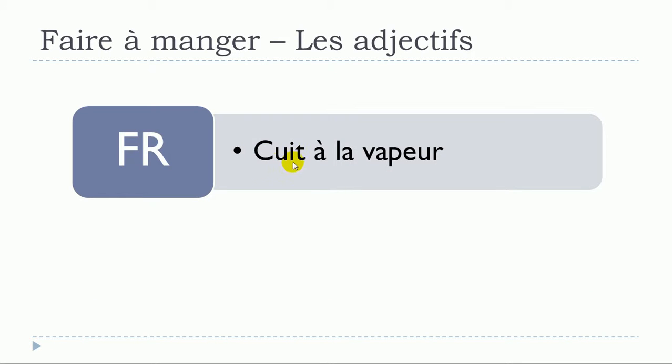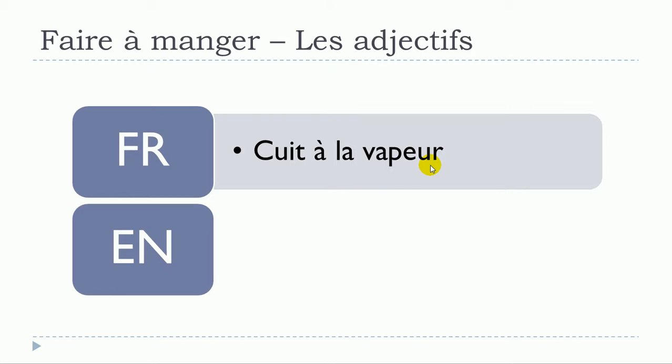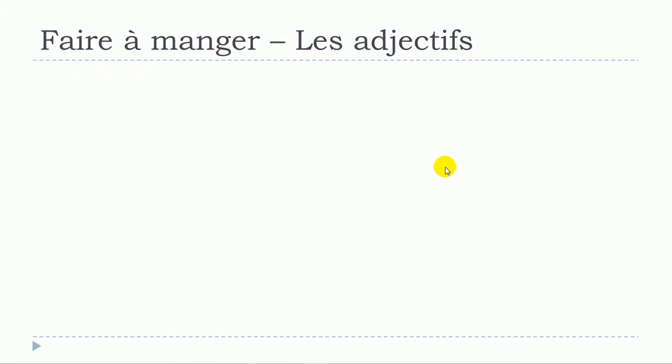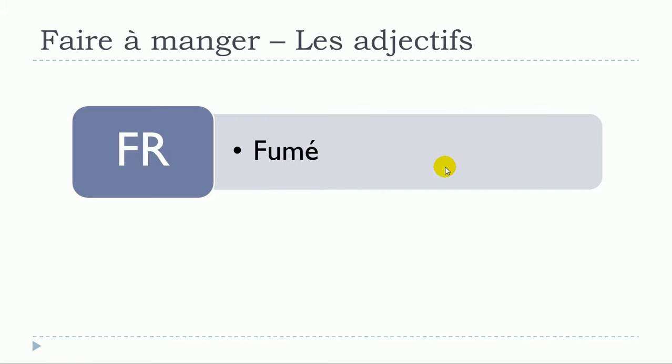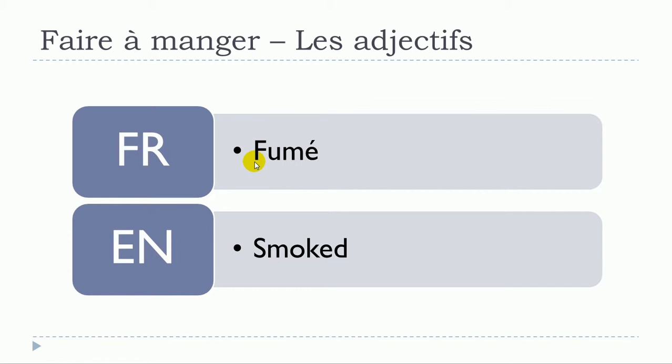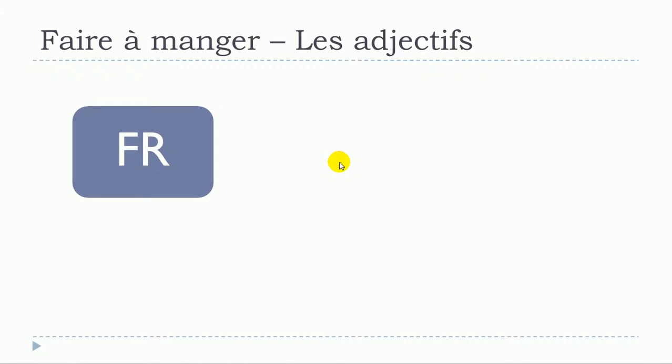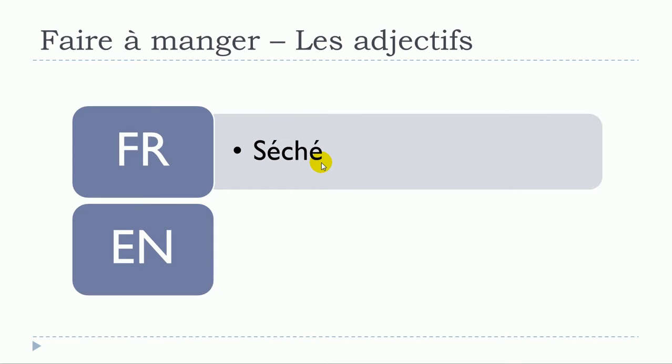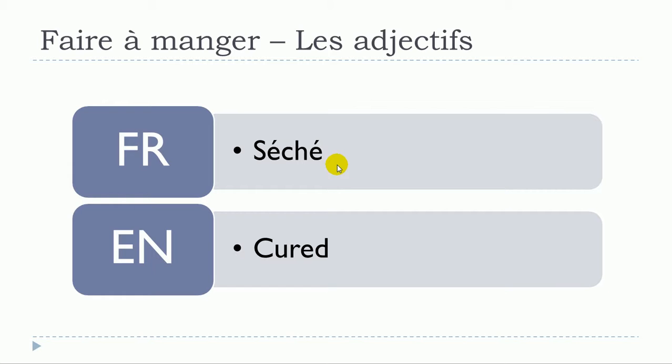Cuit à la vapeur. Fumer. Sécher. Sécher.